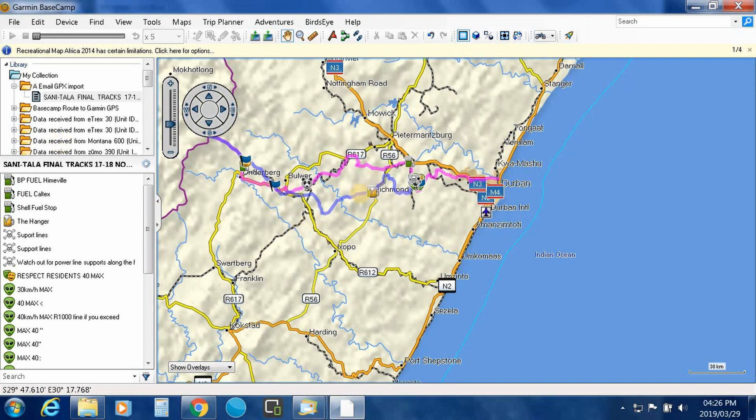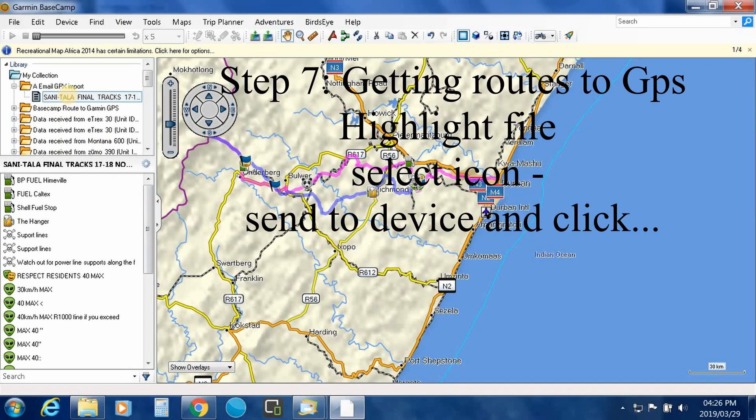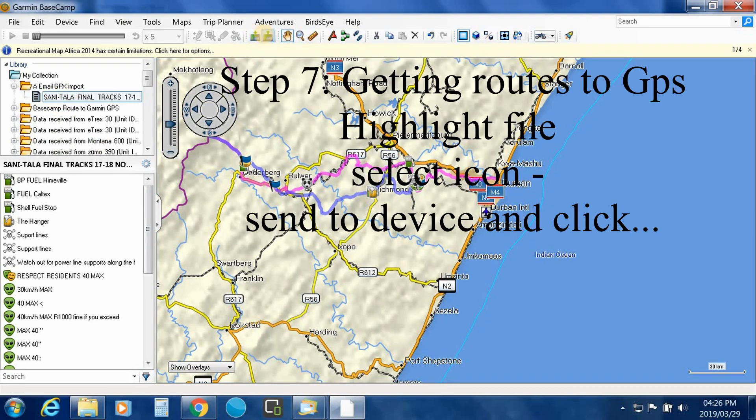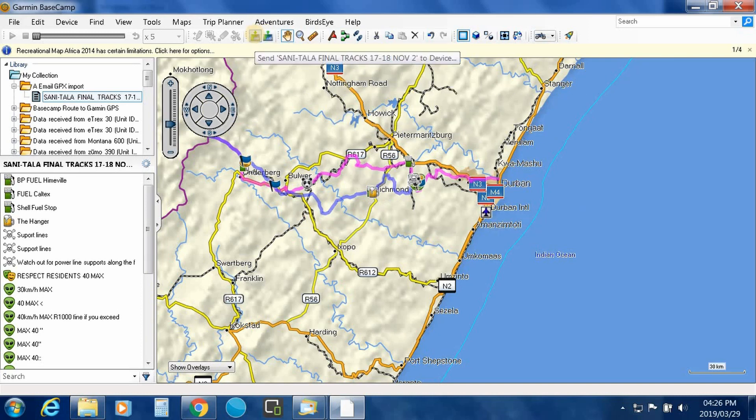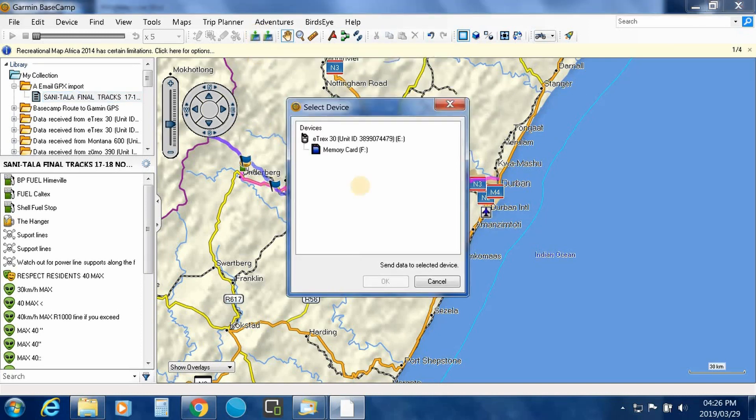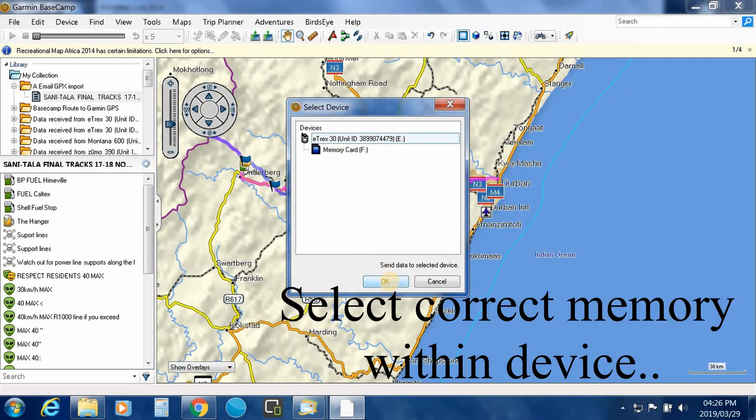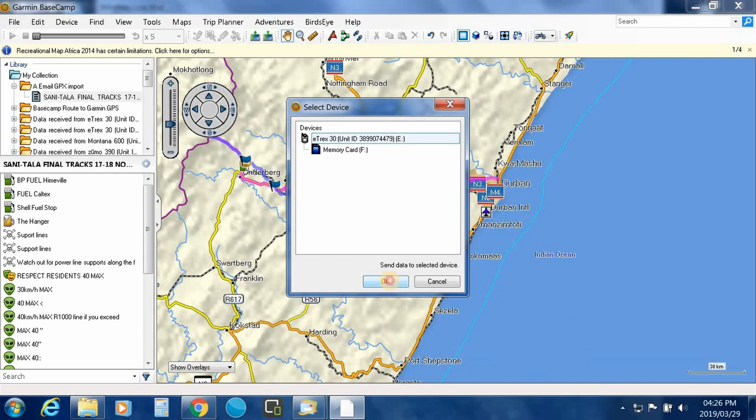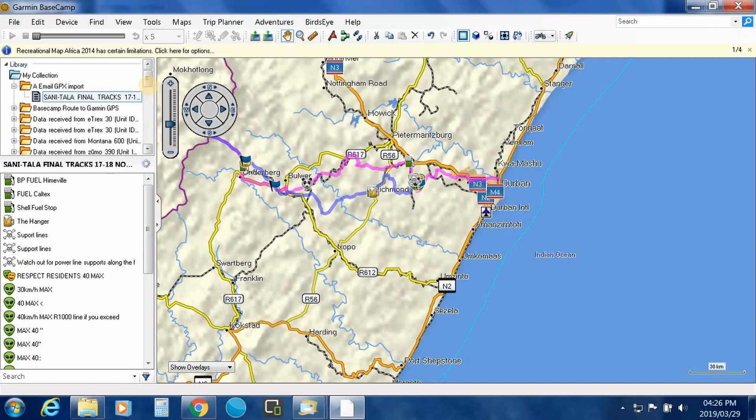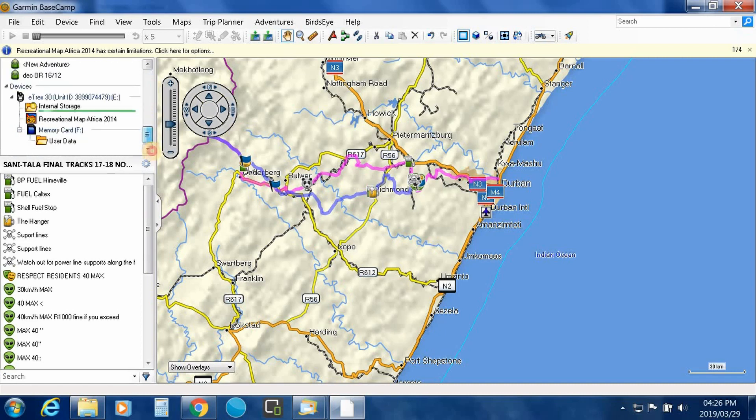Now you want to get it to your device, so highlight the file and then go across here to the icon and send your file to your device. You then go to your device, select where you want to save it. Mine goes onto the internal hard drive and click okay. And you'll notice here, there you go, your files are now being stored on your internal storage.